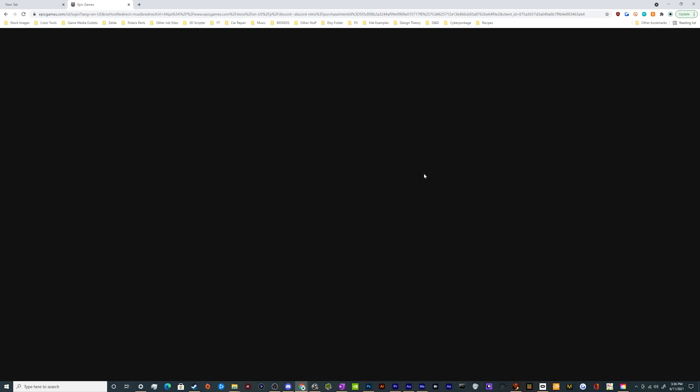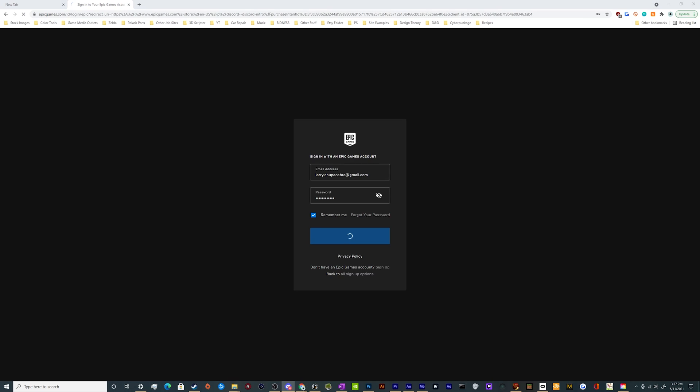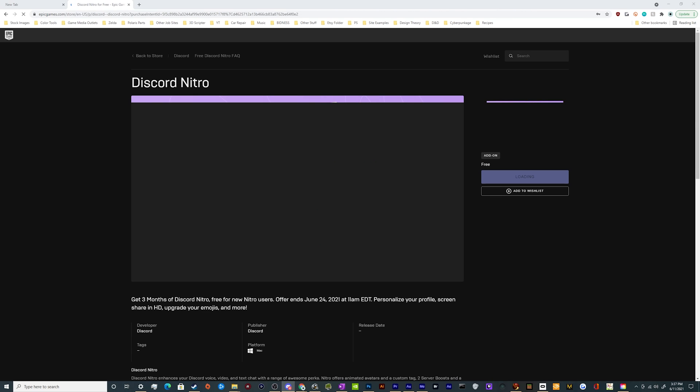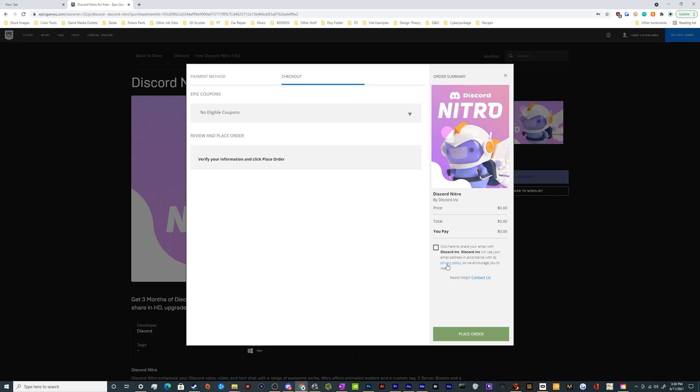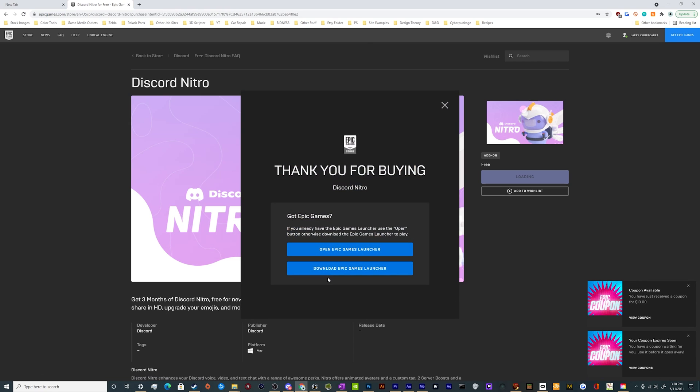You can get it through the Epic Games Store. Go ahead and click on the link that I put in the video description and it'll take you to the Epic Games Store where you can log in. If you don't have an account, just make one.